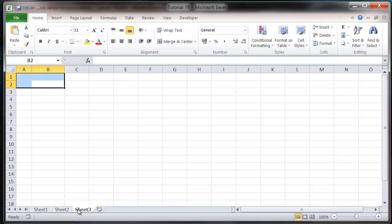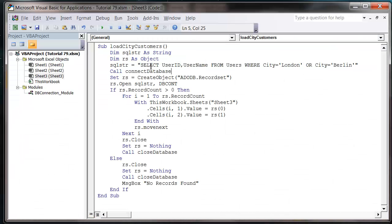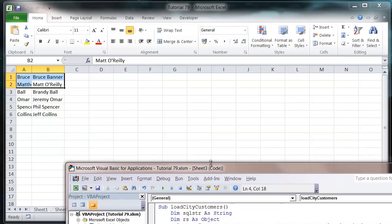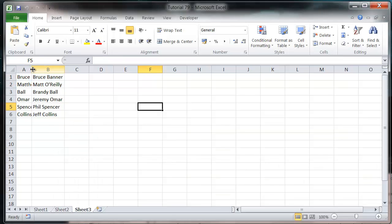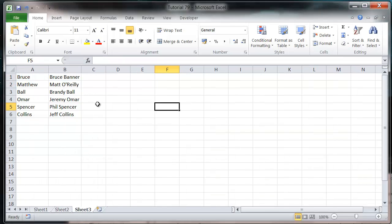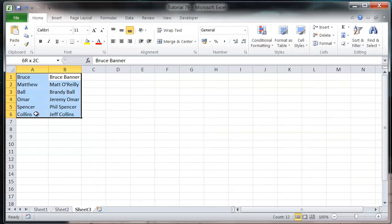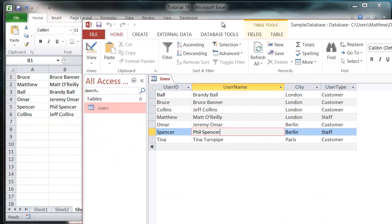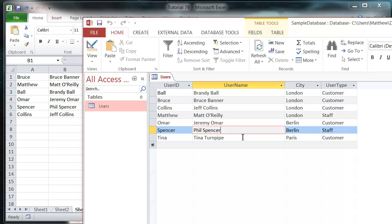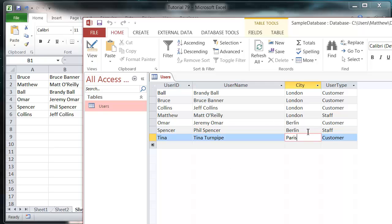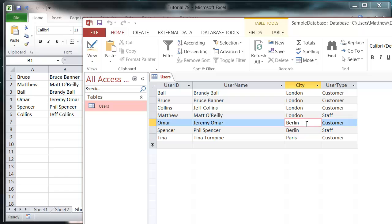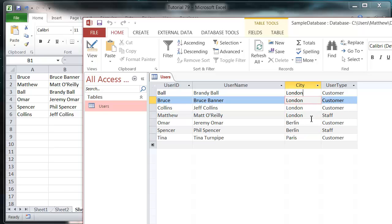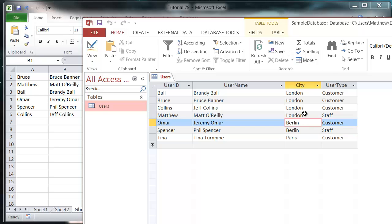Let's press play and you'll see it's brought through all of the people from my database except for Tina Turnpipe who is in Paris, so she hasn't been brought through. If they're either London or Berlin, it's brought them through.